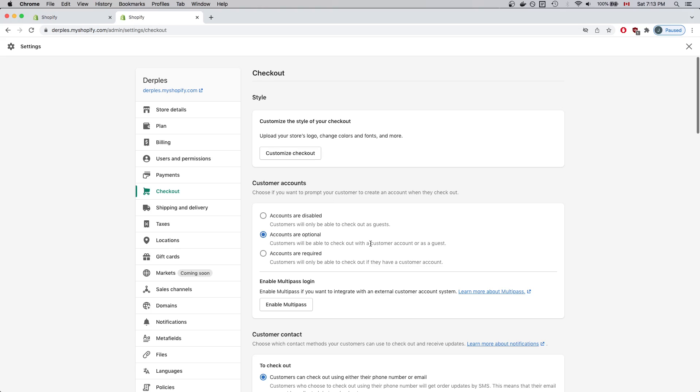In this case, I've already selected this option, so I don't have to make any changes. But if you haven't selected this option, make sure Accounts are optional is selected.